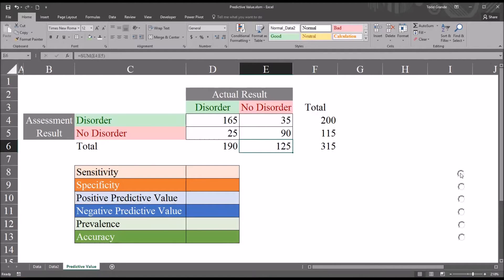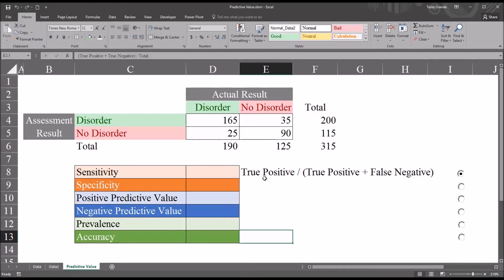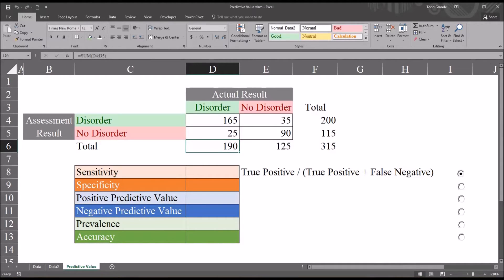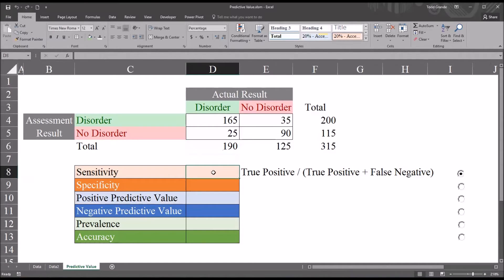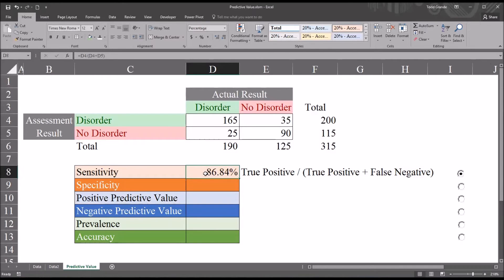Let's take a look at sensitivity. Sensitivity equals the number of true positives divided by true positives plus false negatives — in this case, 165 divided by 190. Sensitivity is the probability that the assessment will indicate a disorder among participants who actually have the disorder, also known as the true positive rate. Building the formula with an equal sign: true positive divided by true positive plus false negative. The sensitivity of this instrument is 86.84% — there's an 86.84% chance the instrument will indicate a disorder for those that have the disorder.